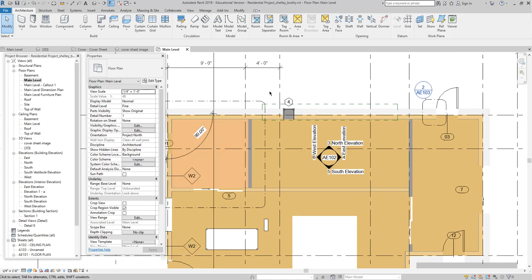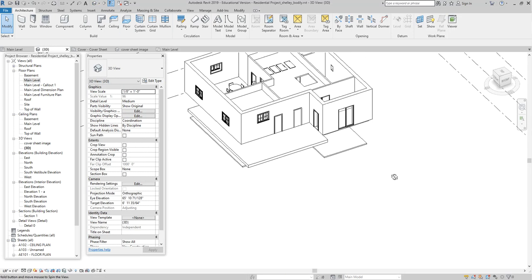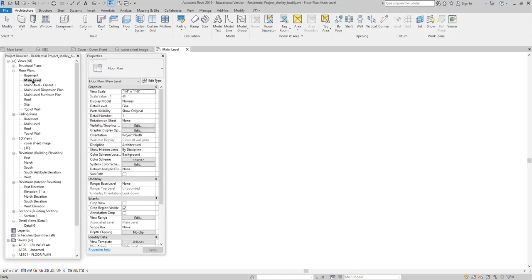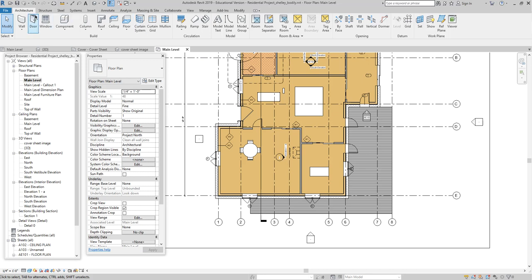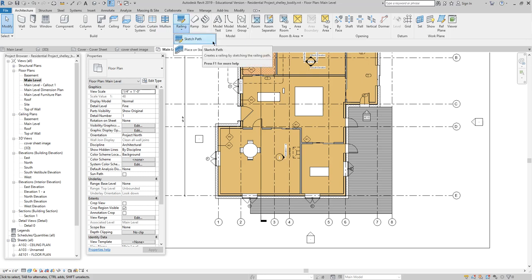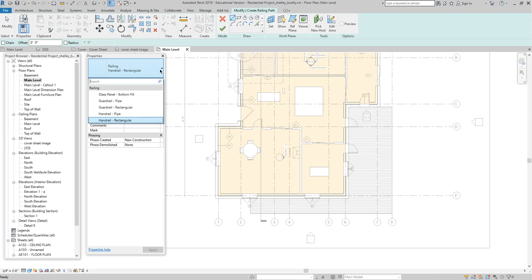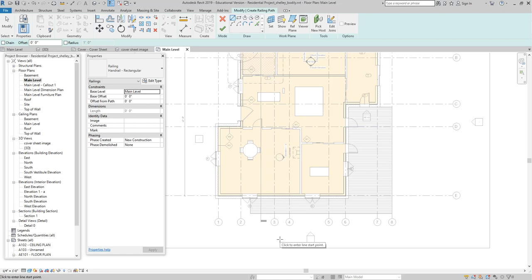To create a railing, we'll jump ahead just a tiny bit. On the Architecture tab, under Build, there's a Railing option. I'll drop down and choose Sketch Path, and again I bump into sketch mode. You'll start noticing a lot more sketch-type items as you get more advanced into your model geometry. I have a drop-down to choose the railing type — glass panel, pipe, rectangular, whatever you want. I'll stay with the rectangular handrail.